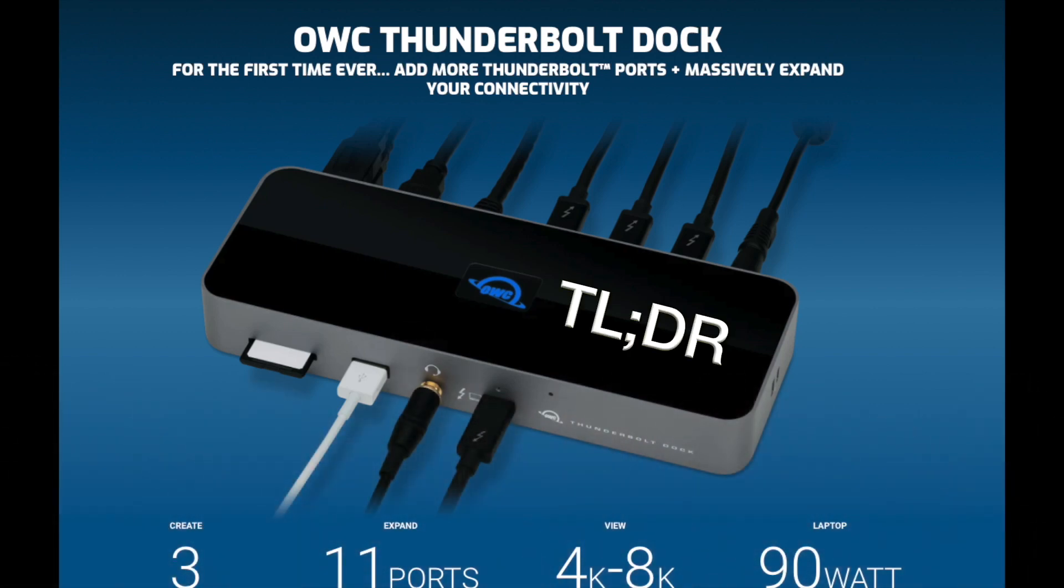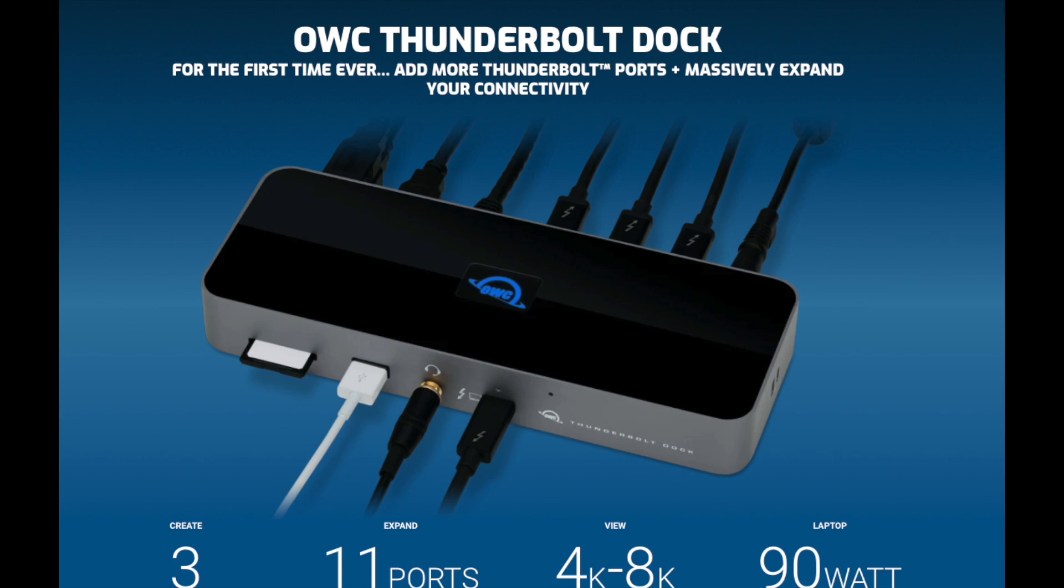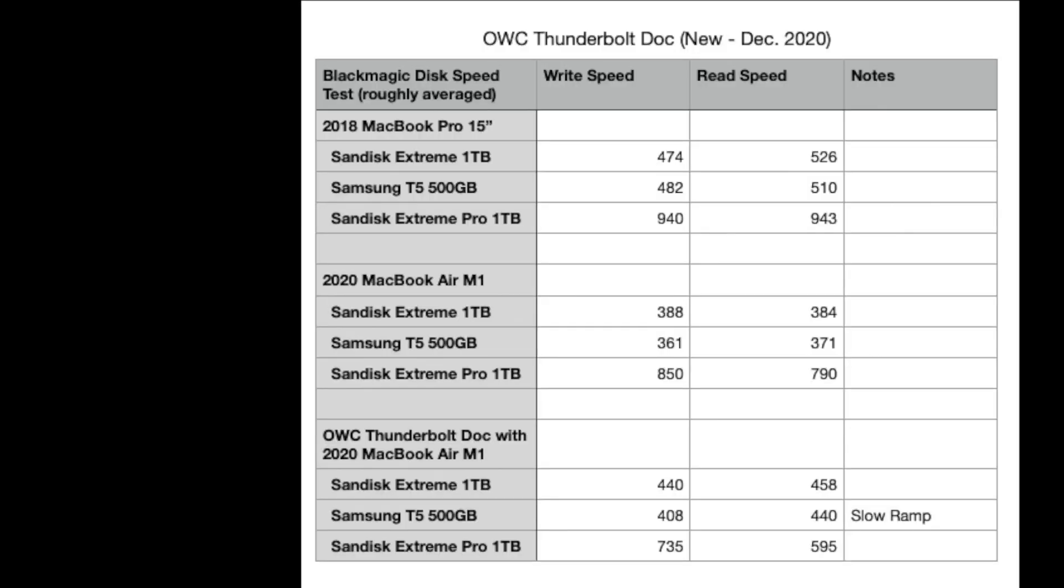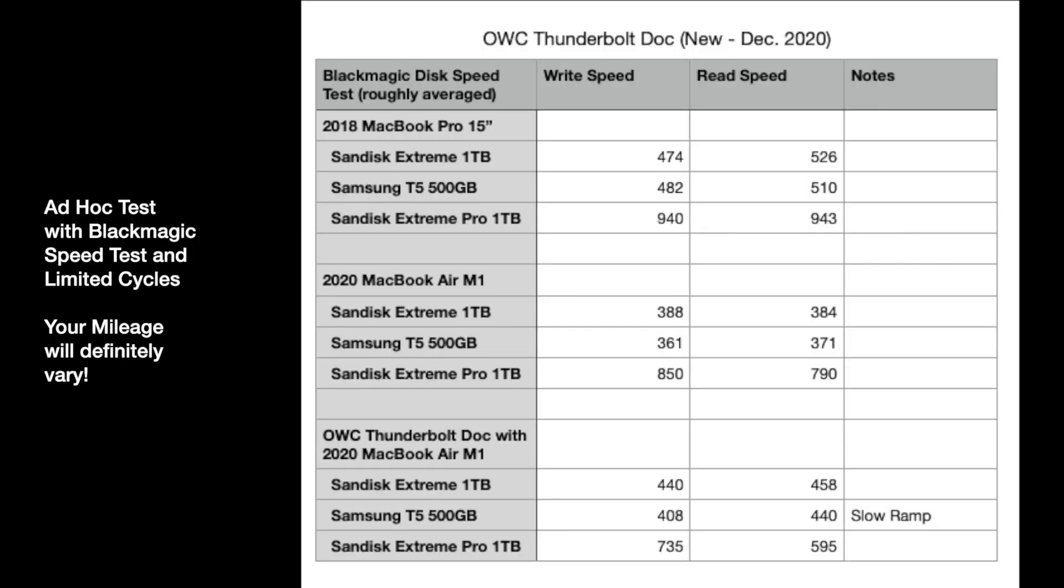So I thought I'd stop here and give you a quick, too-long-didn't-read version of this. It's a great little device. I was able to test it with my MacBook Air M1, and the findings are this. I used three different disk drives, tested them on my 2018 MacBook Pro 15-inch, and got speeds of 475 to 500-ish on the standard things like Samsung T5, SanDisk Extreme. The Extreme Pro almost doubled that, 940-ish, both read and write, on the MacBook Pro, the Intel. On the Air, they slowed down a fair amount.